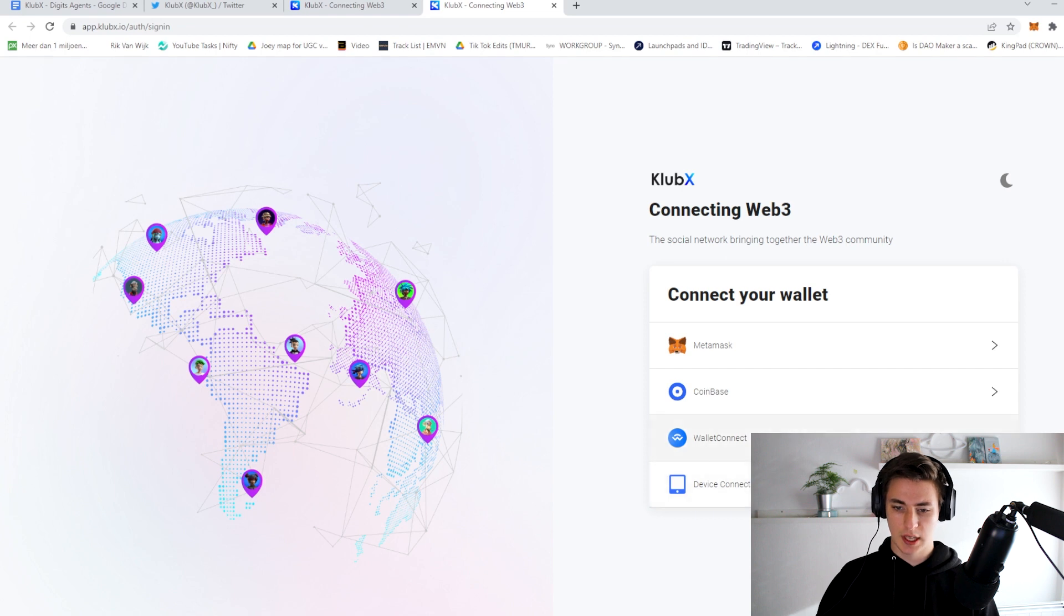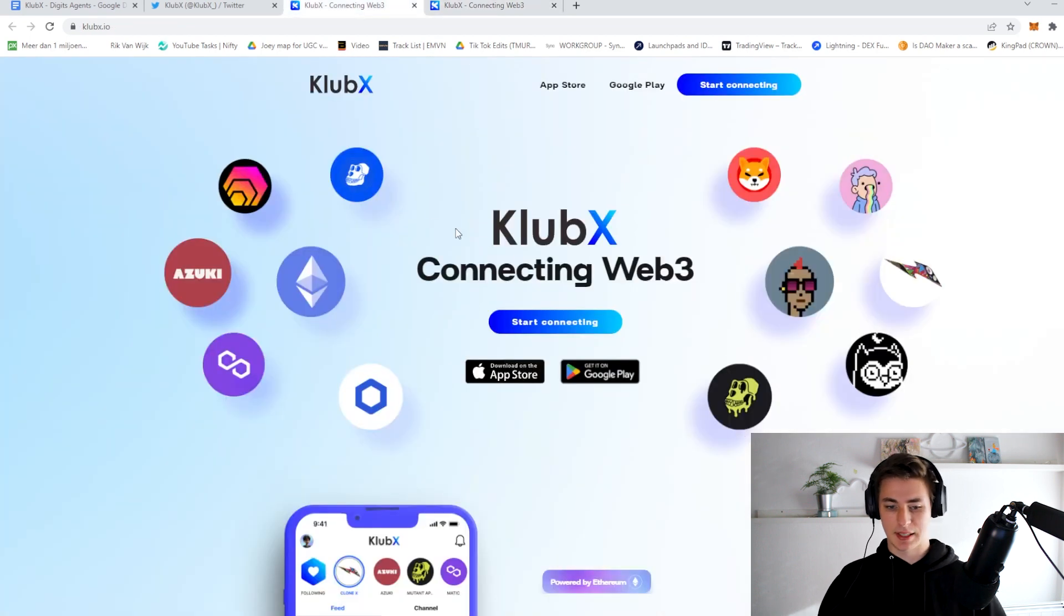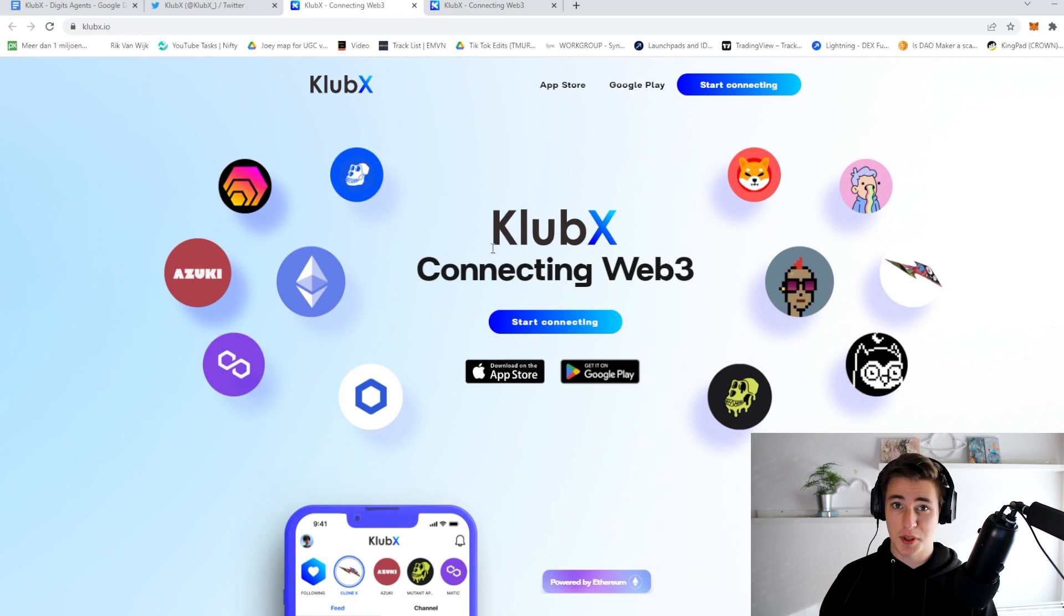As you can see right here with either a device connect, a Wallet Connect, Coinbase or your MetaMask.